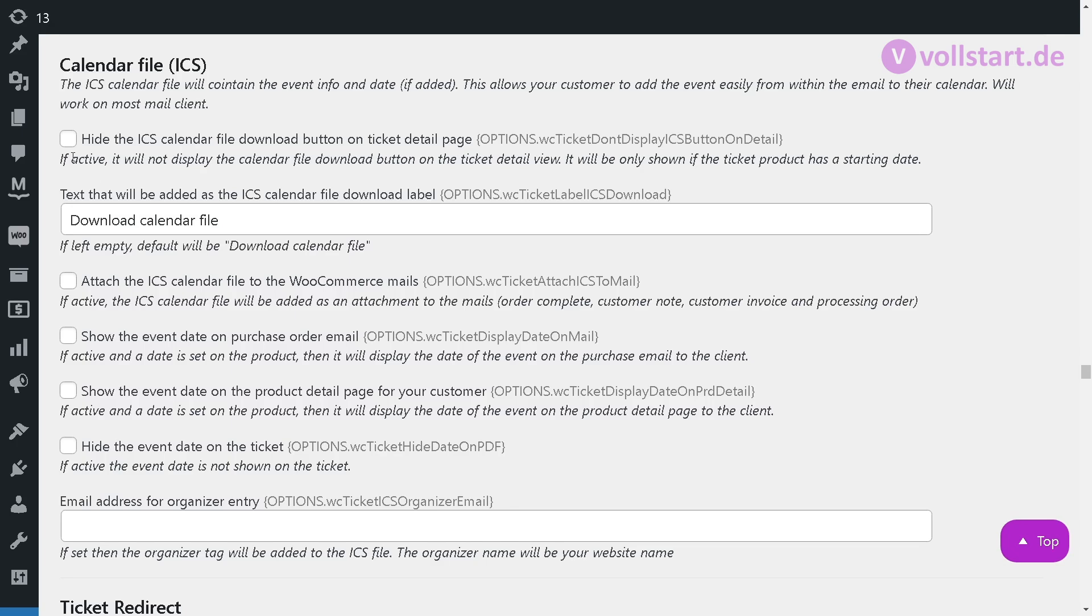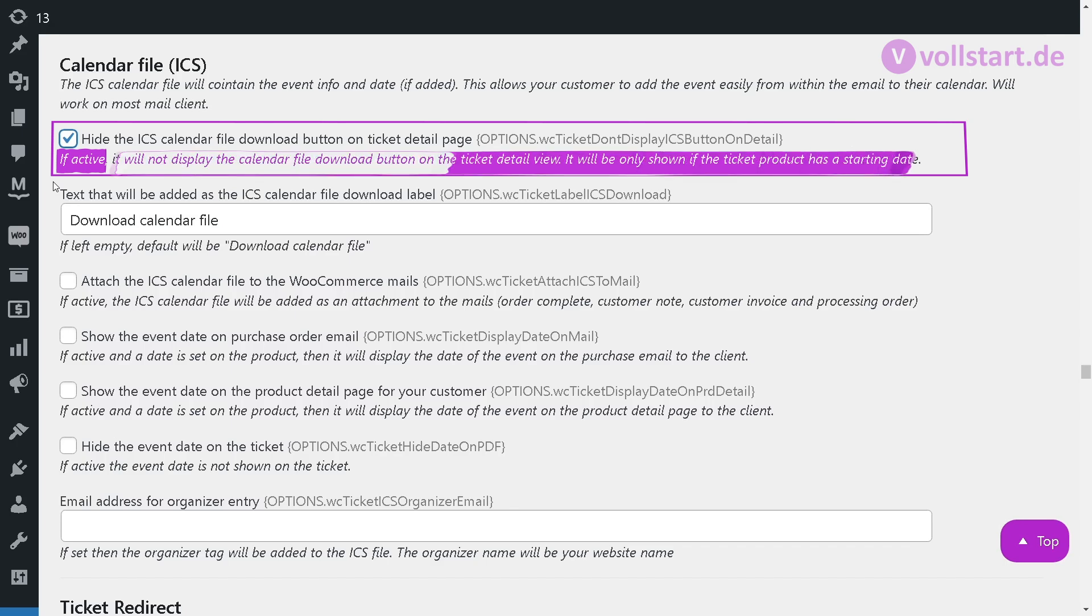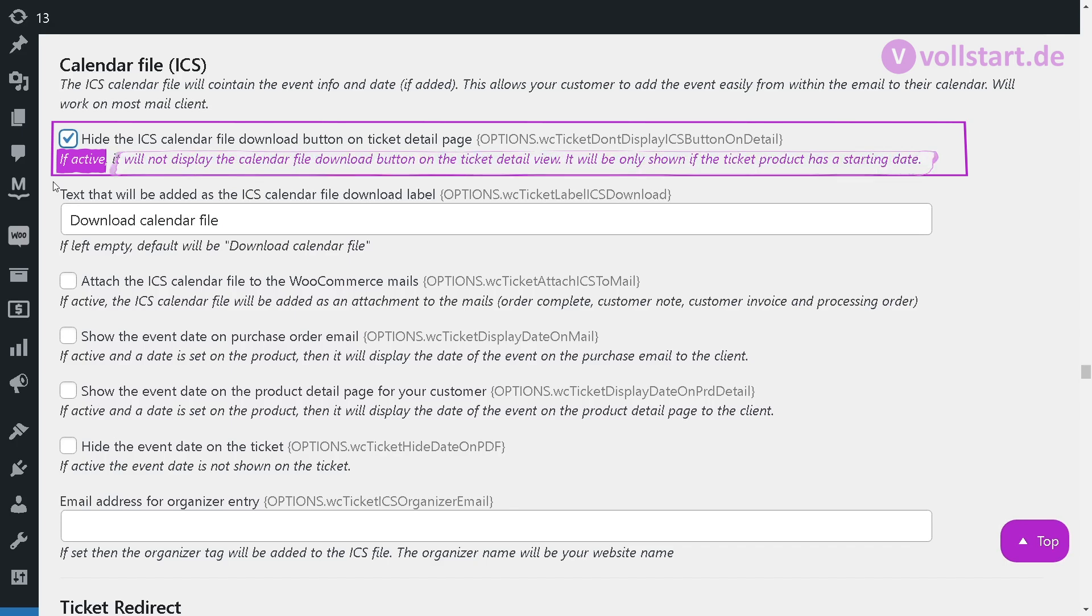By default, this feature is turned on, but you can turn it off with this here. If this option is active, it will not display the calendar file download button on the ticket detail view.